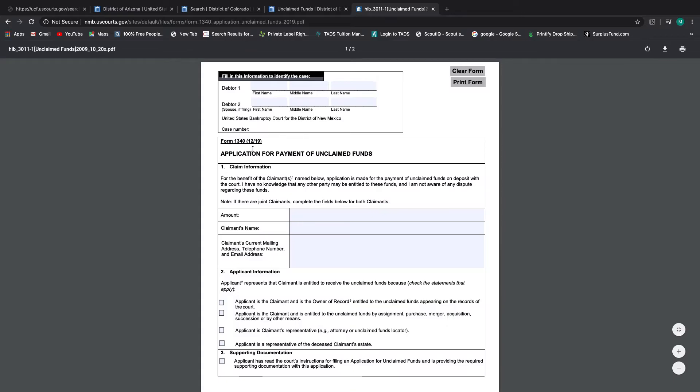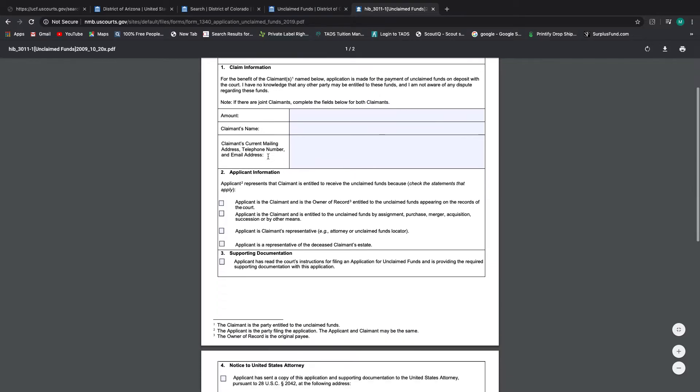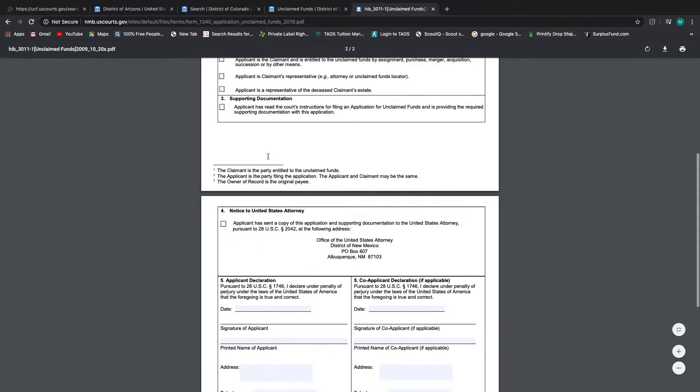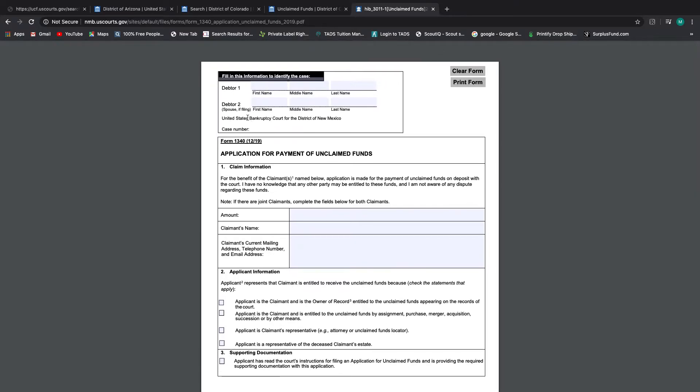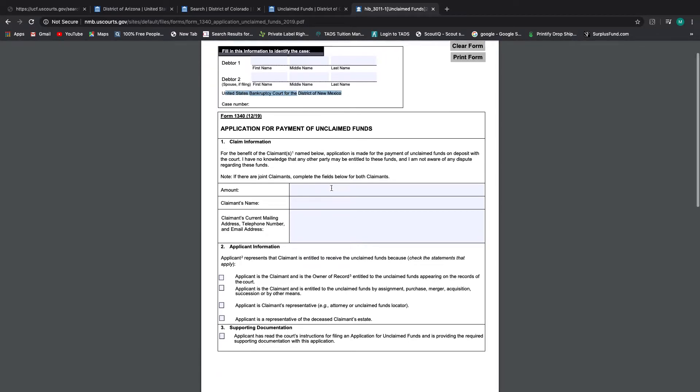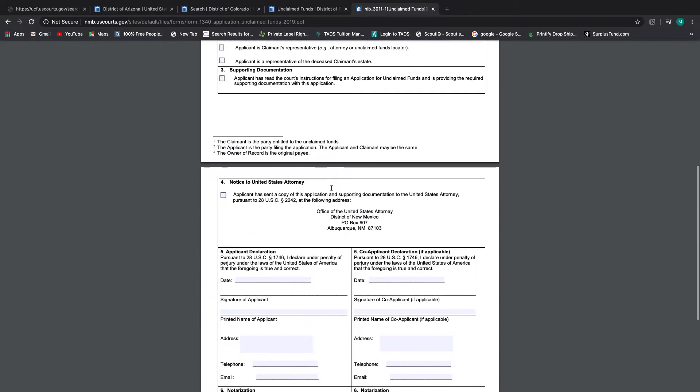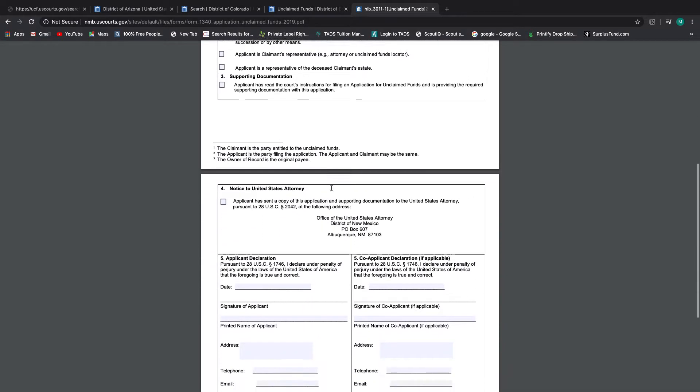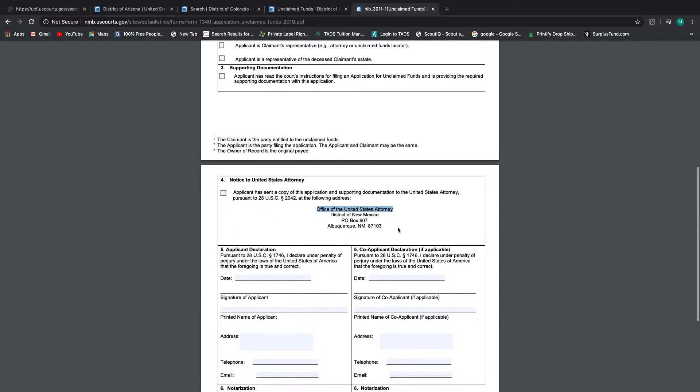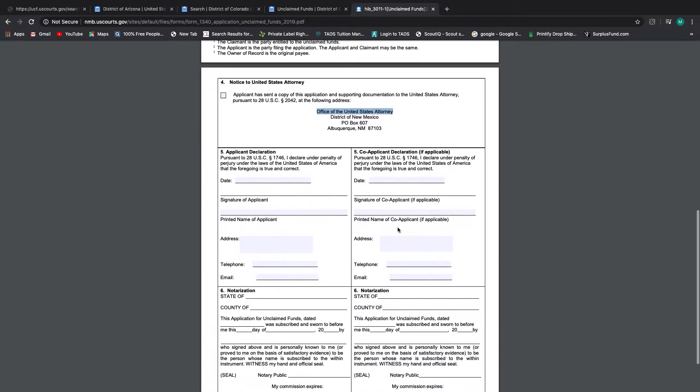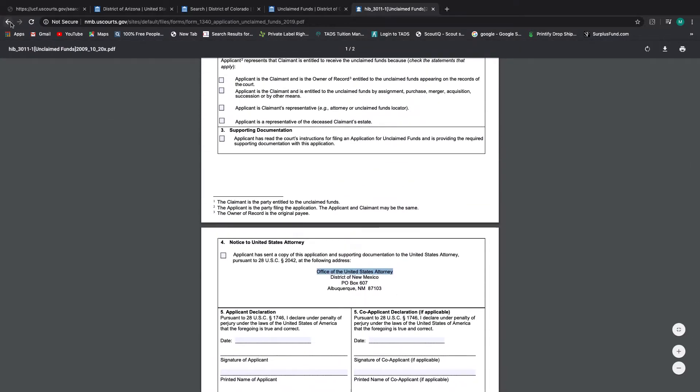And they used form 1340 again. So all three of these jurisdictions appear to use the official form, which is good. And it looks like they have part of it filled in here, you would have to fill in the rest, like formula writing. And then down here, it has the US Attorney's Office for Albuquerque, New Mexico.